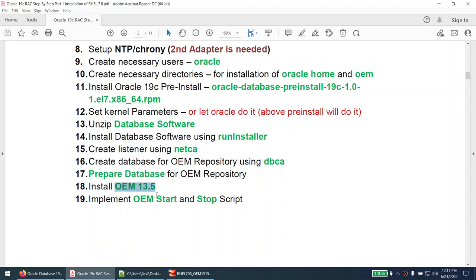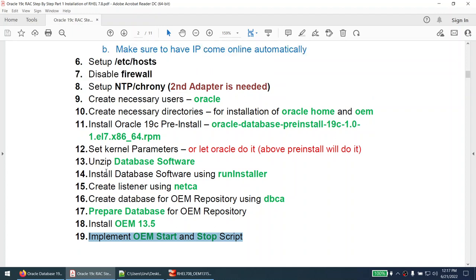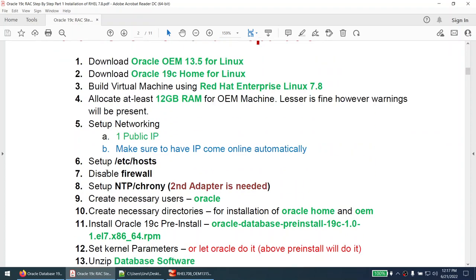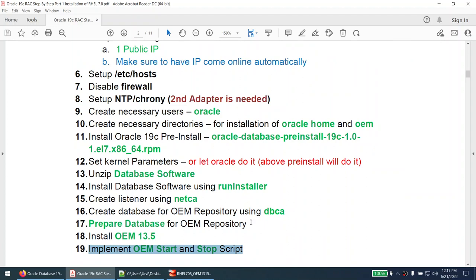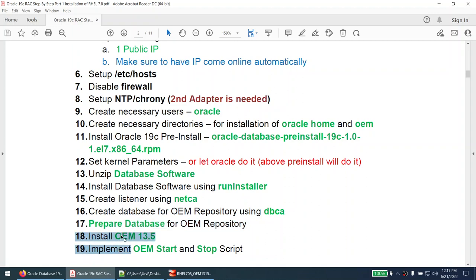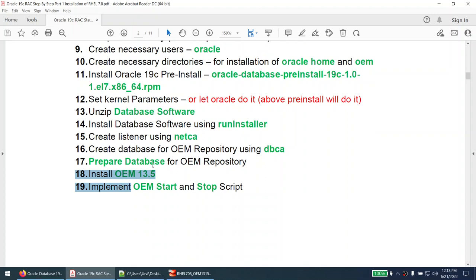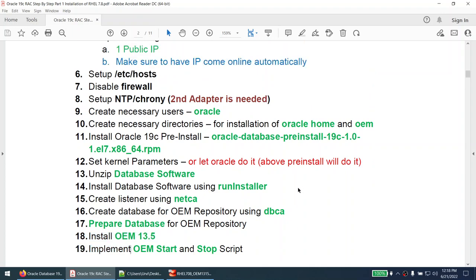Optionally, you will implement OEM start and stop scripts. These are the steps you will be doing. A lot of steps are involved — more than half are about creating and installing the database software. If you already know that, you can skip to step 17 for the SPFILE parameters, then go directly to steps 18 and 19. However, this tutorial is for beginners, so I will be covering all the steps.